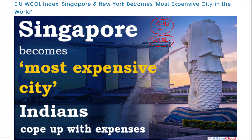Next, the Economic Intelligence Unit recently released the World Cost of Living Index. In this index, Singapore topped as the most expensive city in the world. Singapore is followed by New York in second place, and Tel Aviv of Israel is in third position.